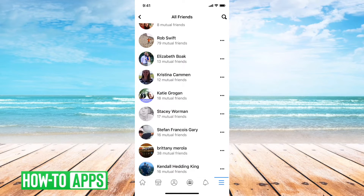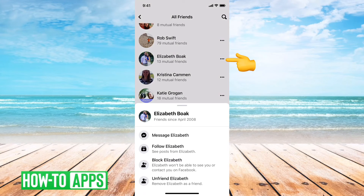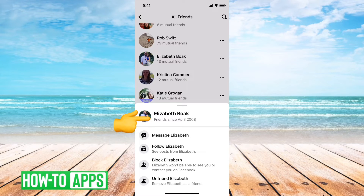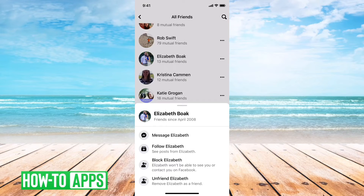What you can do is tap on the three dots to the right of any person, and then right under their name it says friends since April 2008. So it'll show you the exact month and year that you became friends with anybody.